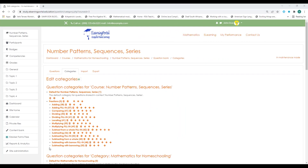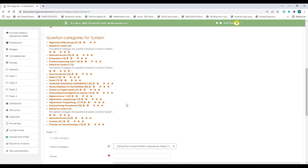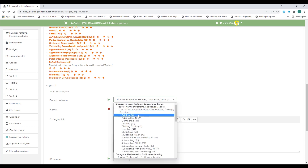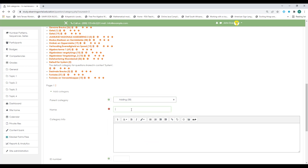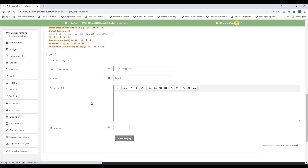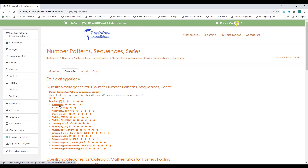First we need to prepare our question bank. I'm in my question bank and I have a main category called fractions with subcategories. We'll create the different levels by scrolling down and creating a new category. Make sure it's in the correct subcategory — we'll start with the addition of fractions. I'll call this level one questions and add that category. Immediately under adding you'll see level one with zero questions.